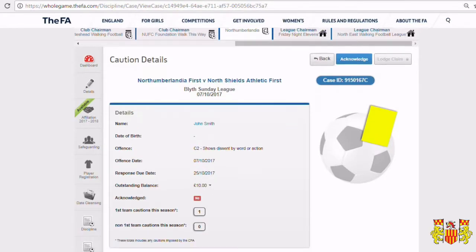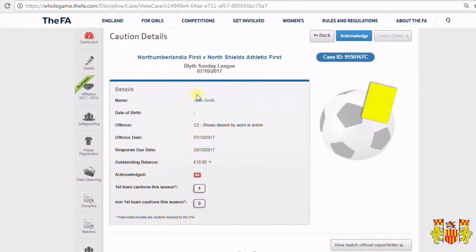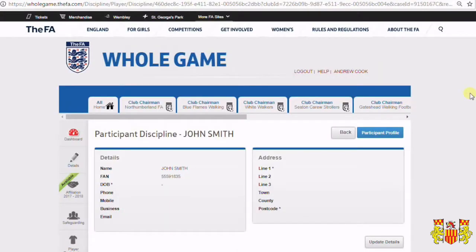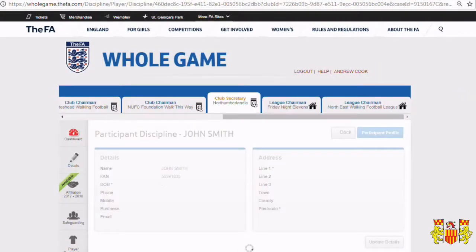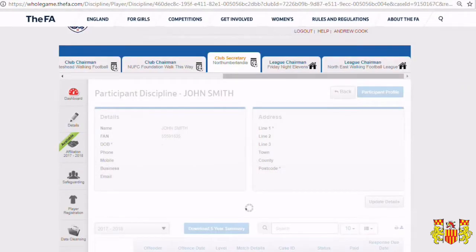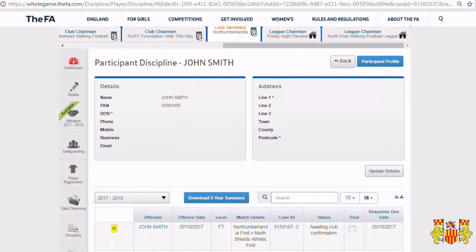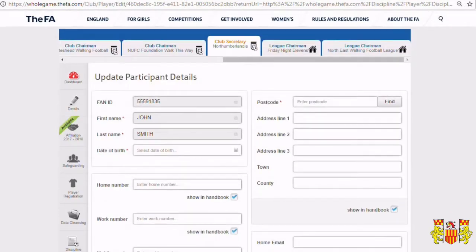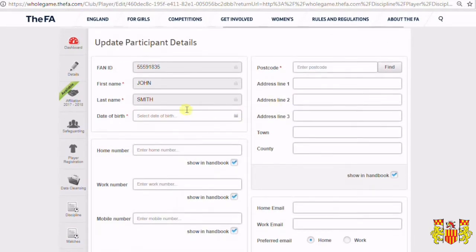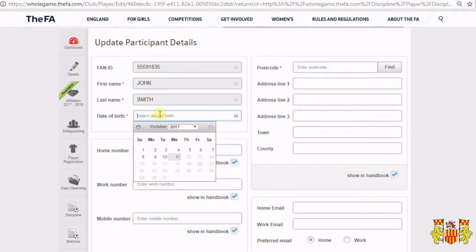To update John Smith's records, click on the hyperlink of John Smith's name and this will present you with the details held currently on John Smith. Using the update details button in the bottom right hand corner, you will now be able to enter details for John Smith.